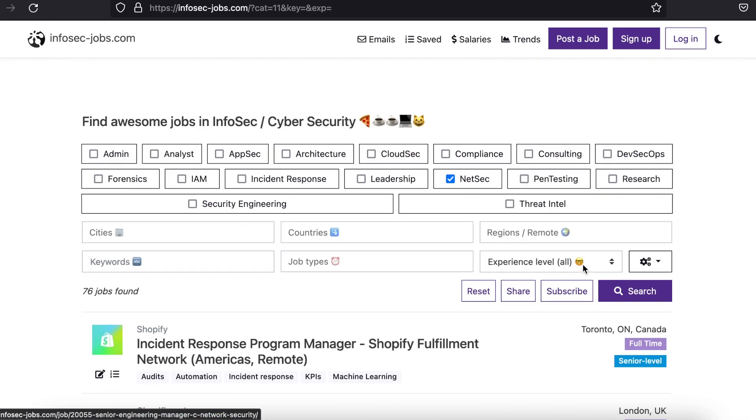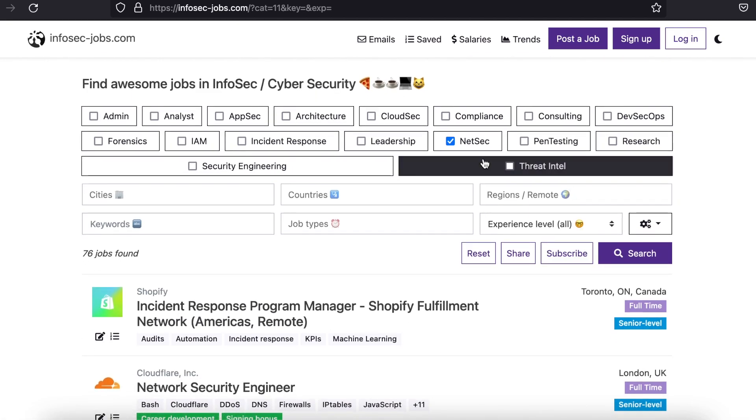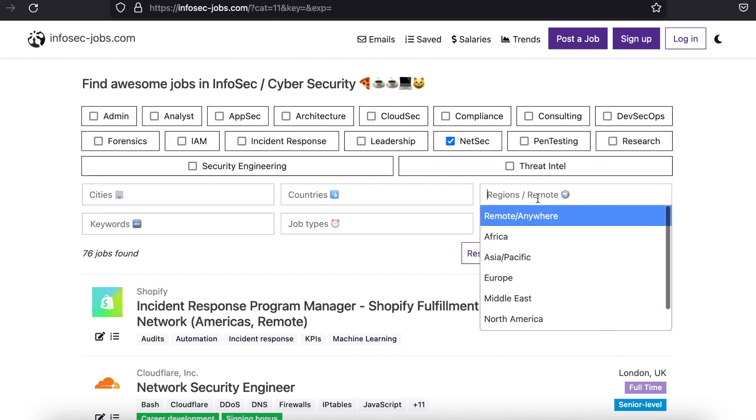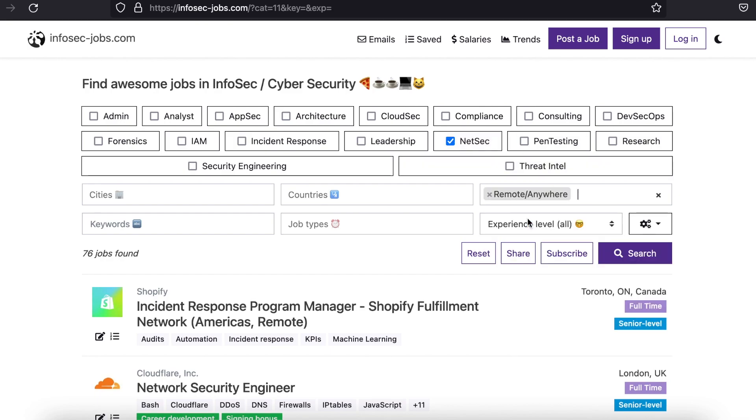You can tick boxes like remote if you need a job where you can work anywhere, and you have options like setting the level of information security jobs shown to beginner, intermediate, or advanced.